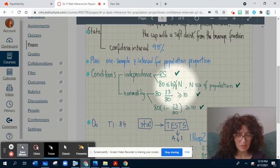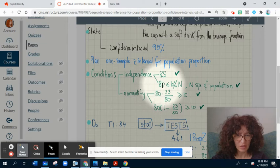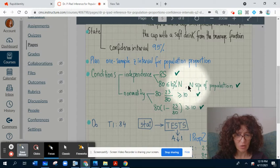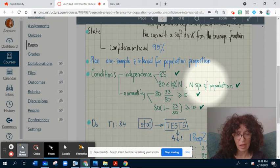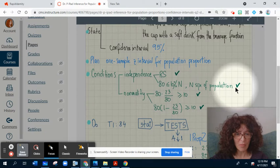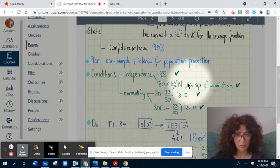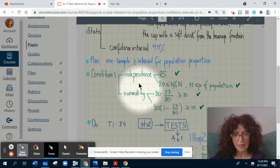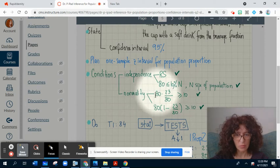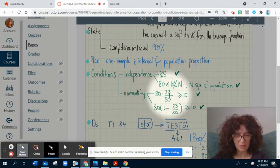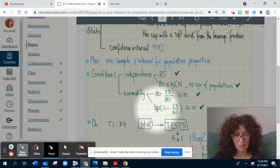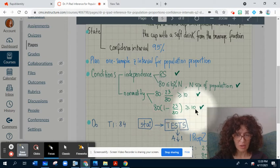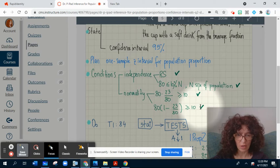The 10% condition: we check that the sample size of 80 is less than 10% of the whole population of customers ordering at this restaurant. We may assume this is fulfilled since the whole population is obviously greater than 80. The normality condition: n times p-hat equals 80 times (23/80), and we check this is greater than 10. Also, 80 times (1 minus 23/80) is also greater than 10. Both conditions have a green check.